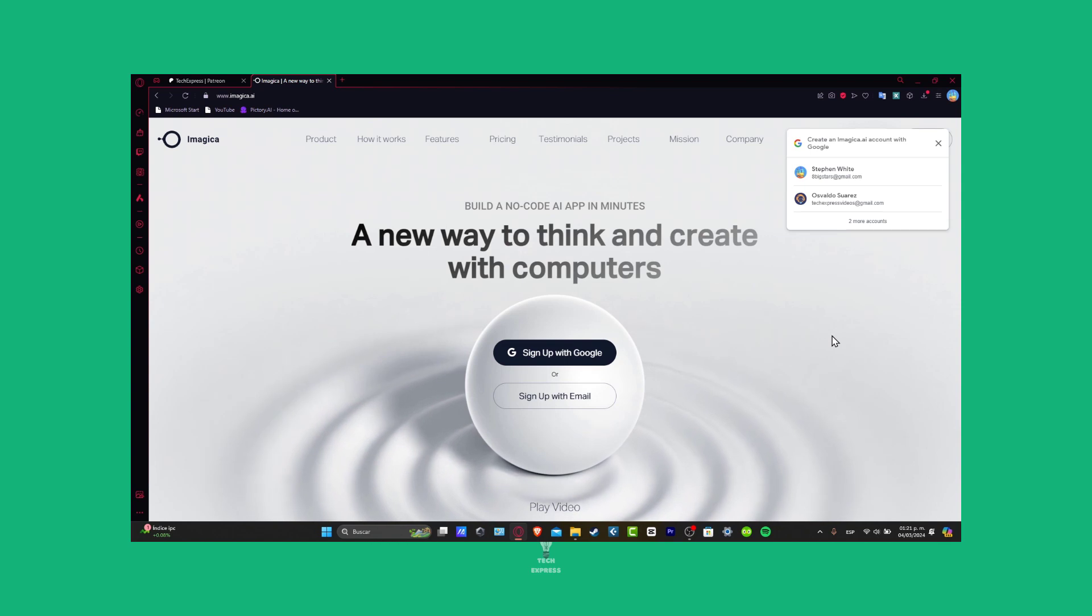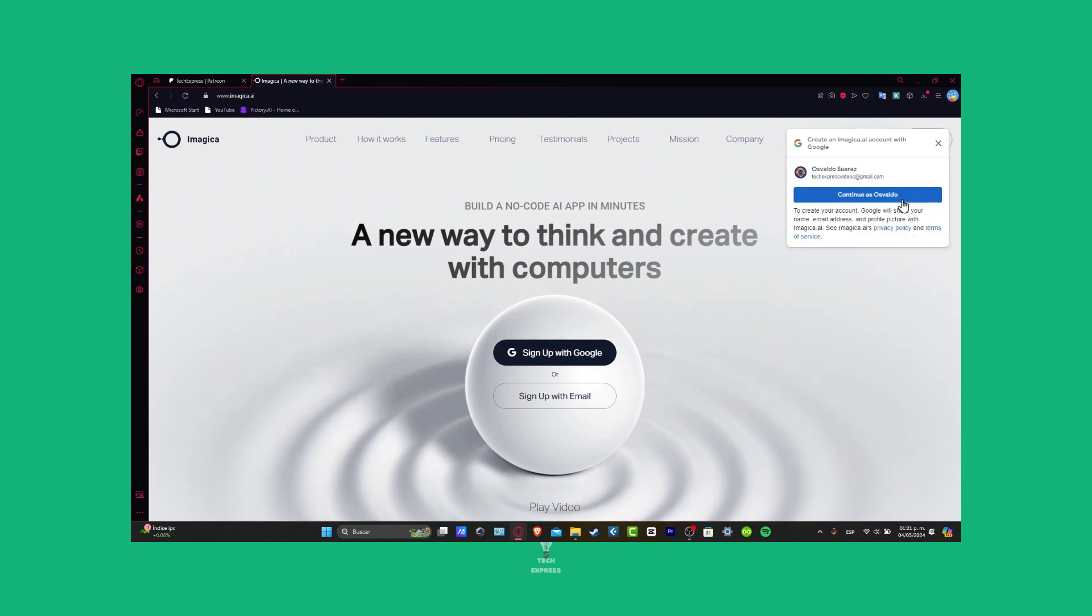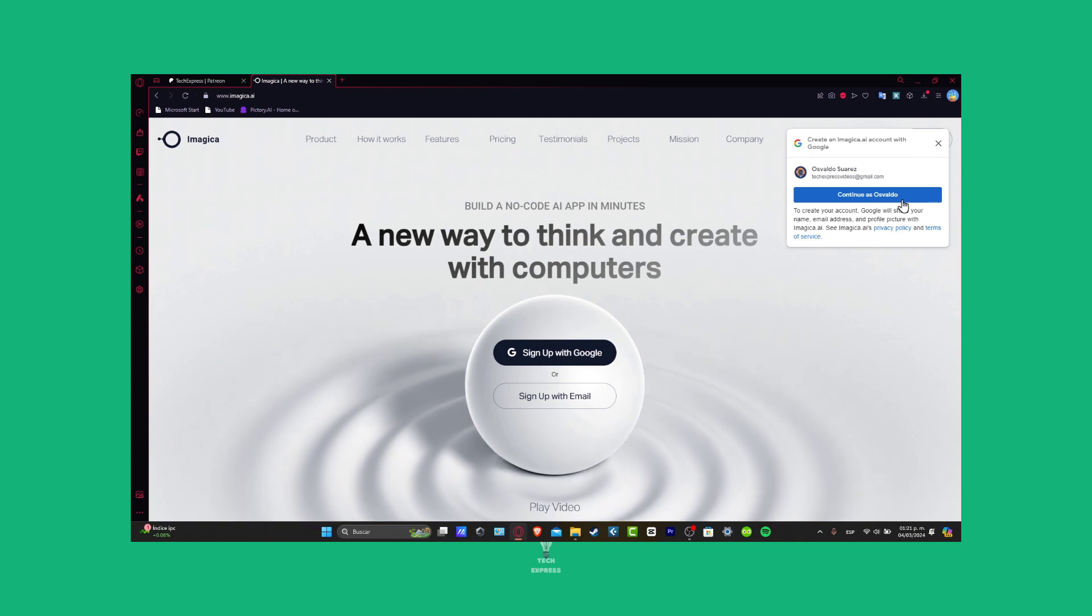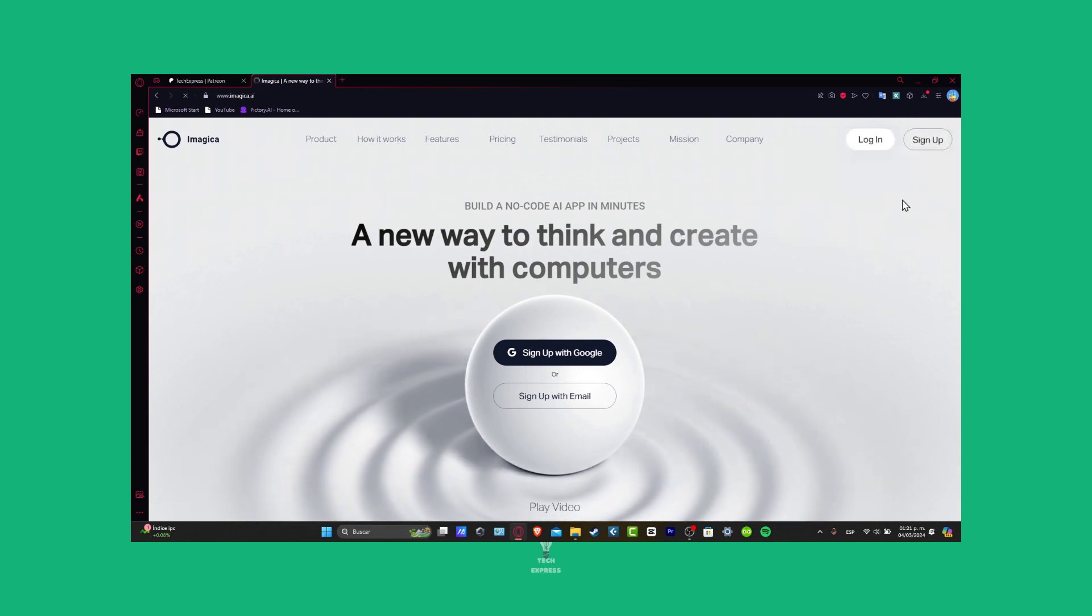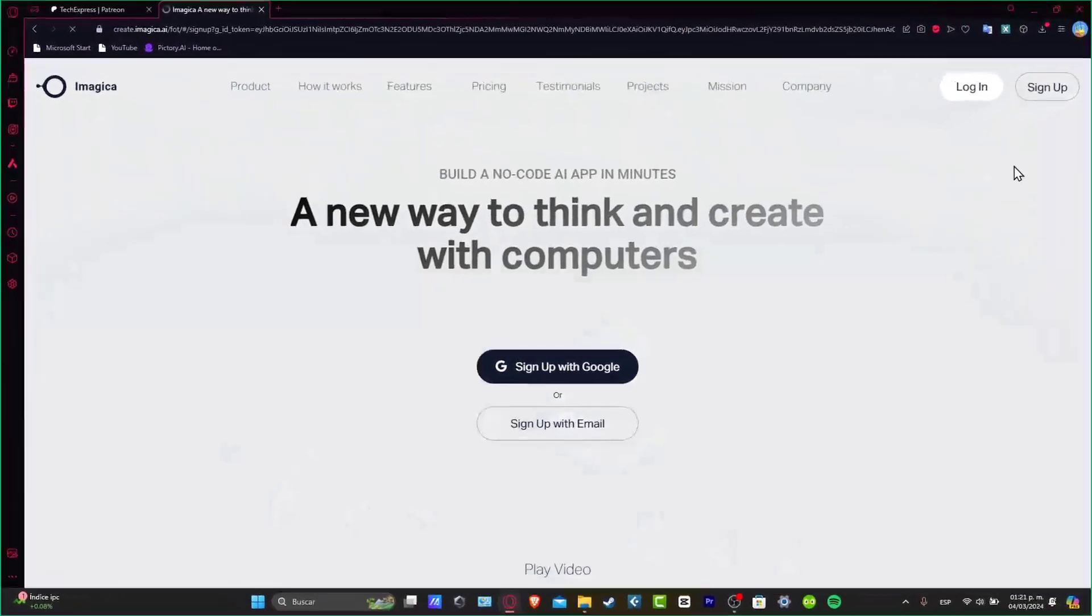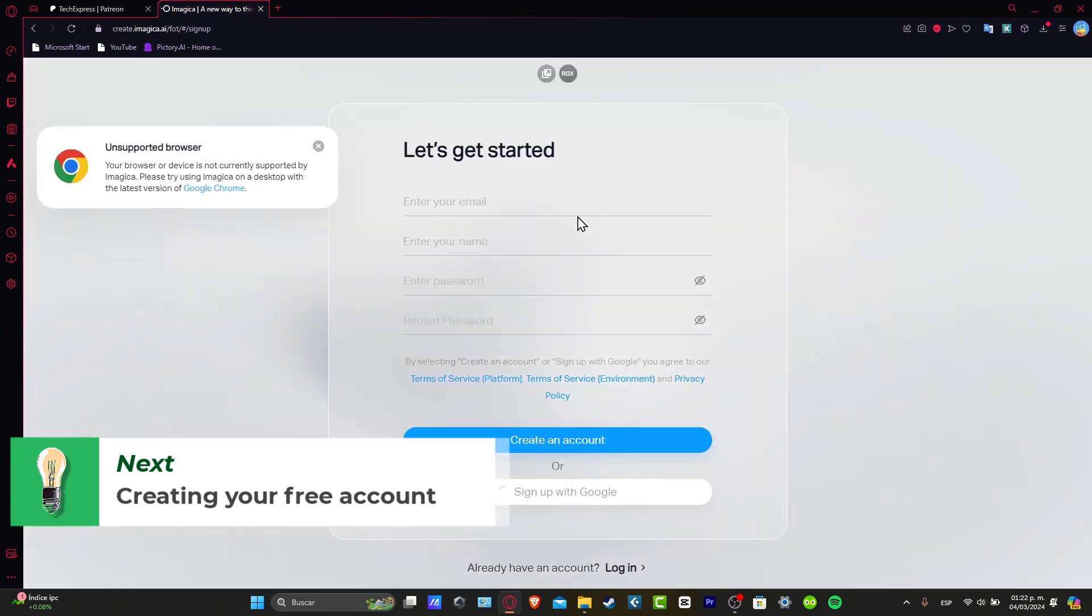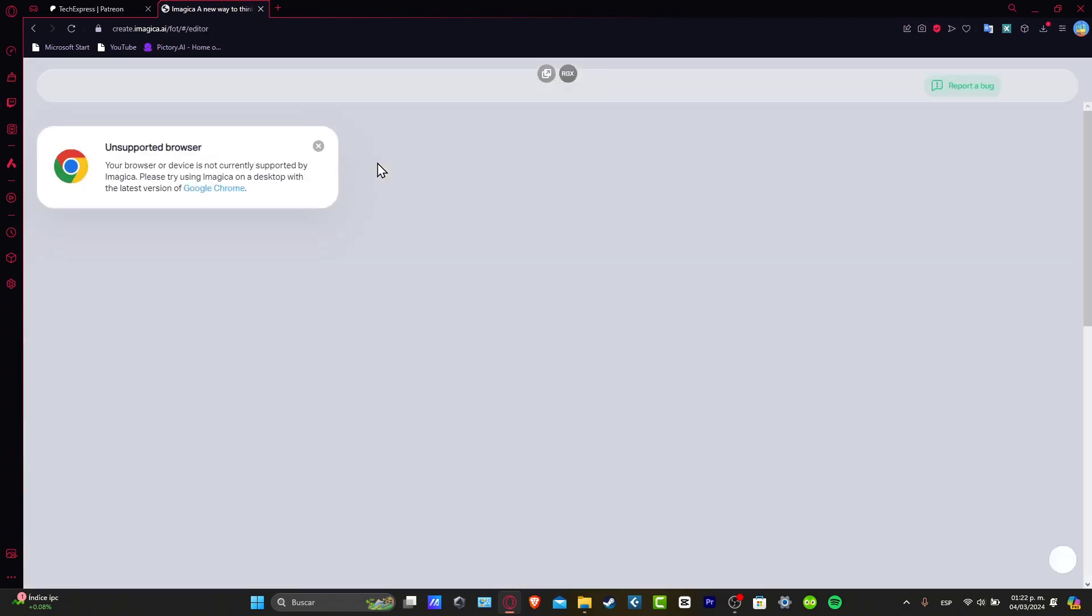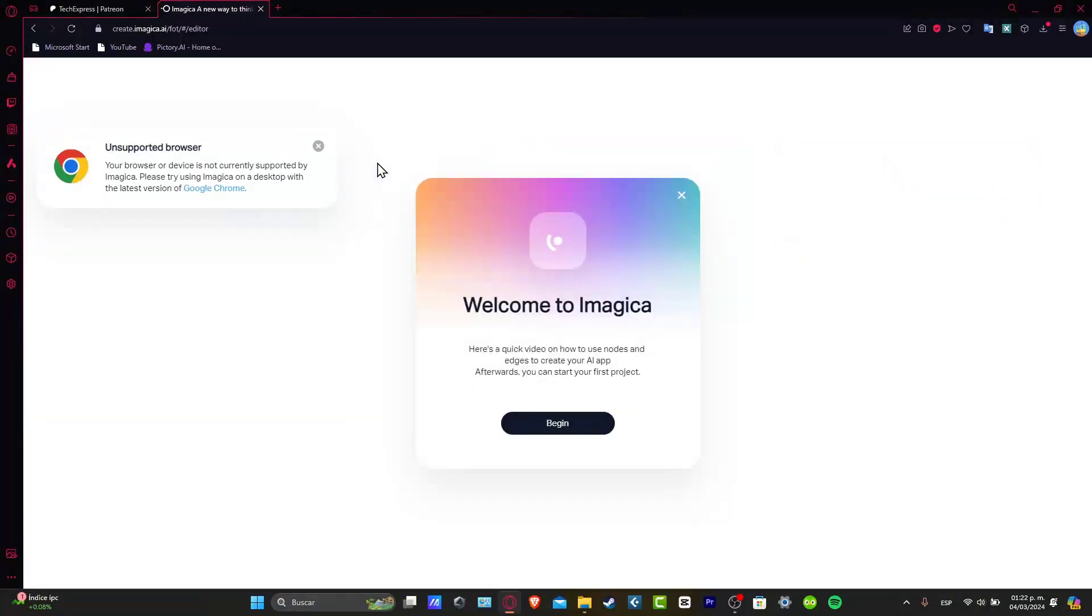I'm going to leave you the link down below in the description so you can all get started totally for free. So the first thing to do here to get started with Imagica is to create an actual account. Once you click into the link that I just gave you down below in the description, you might be seeing something like this into your computer. What I can truly suggest to you guys is that you get started here into the computer rather than an actual phone or smartphone, it would be much more faster.